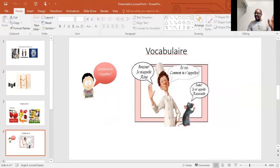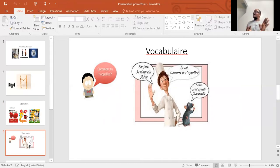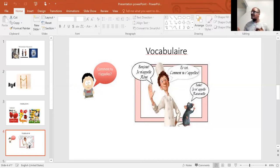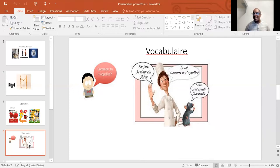Comment tu t'appelles? Comment tu t'appelles — what does this mean? Somebody knows? Don't worry, I'm going to tell you. Comment tu t'appelles means: what is your name? And bonjour, je m'appelle — hello, my name is Rémy. Bonjour, je m'appelle Rémy. Et toi? And you? Comment tu t'appelles — what is your name?